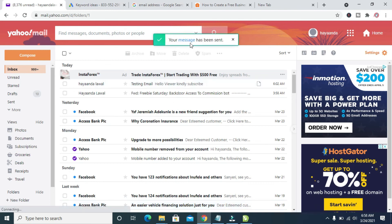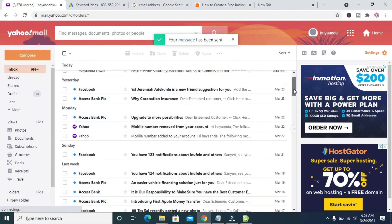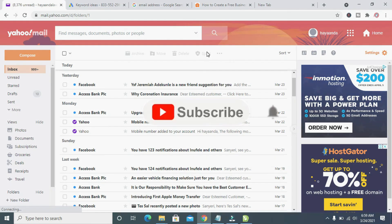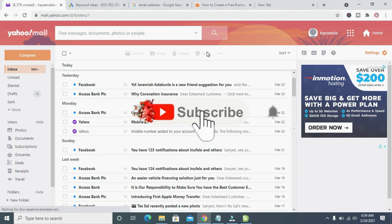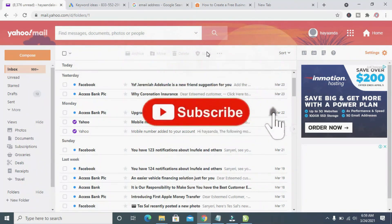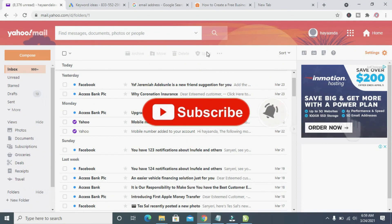As you can see, your message has been sent. That's how to do this. Hope this video helped — please give it a thumbs up and don't forget to subscribe to our YouTube channel. See you in the next video.